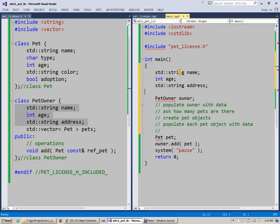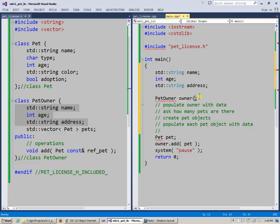Basically just ask for name, age, and address, and then create pet owner and immediately pass as a set of parameters those things: name, age, and address.